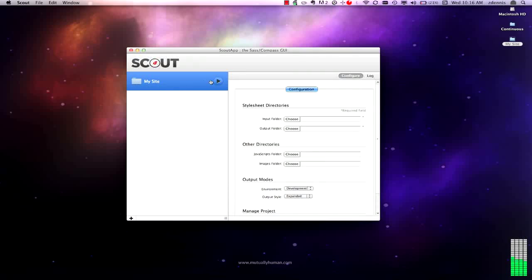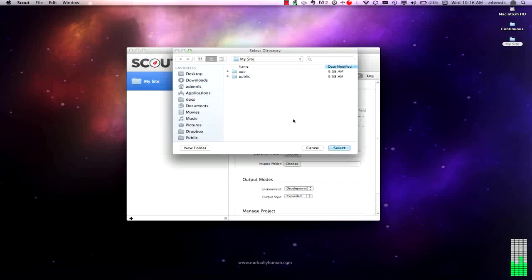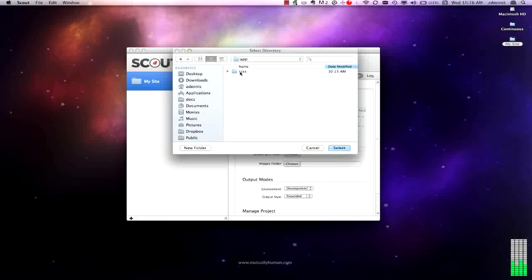Here we've created a new project. It's currently not being watched. We've got a configuration pane. The input folder, this is going to be where you're going to store your Sass or your SCSS files. So I'm just going to go down into app, select that SCSS directory.